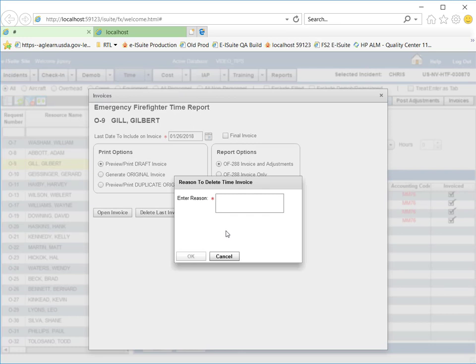I then must enter a reason to delete the invoice. In this case, I need to correct a posting, so I will enter that in the box and click on OK.